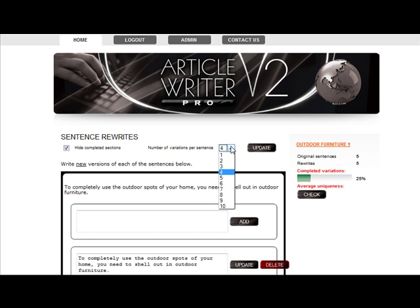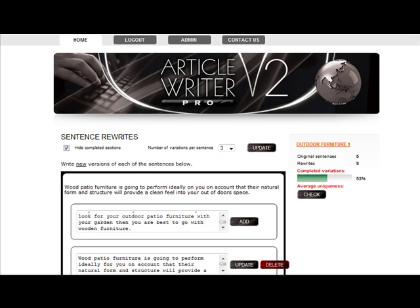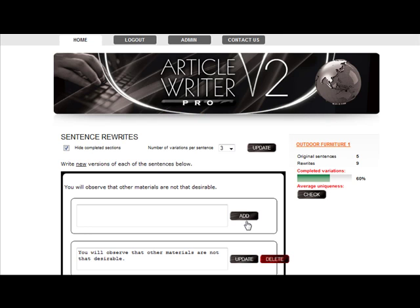I'm going to pause the video while I edit the first sentence to show you what happens next. The number of variations includes your original sentence if you've ticked that box to include it. Here we've chosen to include it, so as I add the final rewrite of this sentence by clicking add, you can see that it disappears and the next sentence moves up.